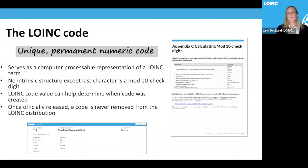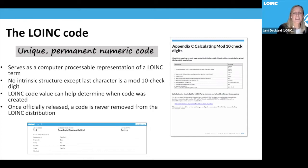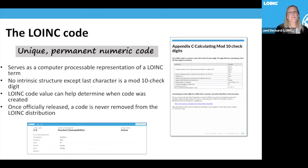The LOINC code itself is a unique, permanent numeric code that serves as a computer-processable representation of a LOINC term. There is no intrinsic structure except that the last character is a mod 10 check digit — you can look this up in Appendix C of our user's guide. The only thing you can determine from the LOINC code value is approximately when it was created: older codes have lower numbers, while newer codes have higher numbers. Codes are not organized by domain — for example, codes beginning with 4 are not all lab codes. They're processed in the order received with no intrinsic organizational structure.